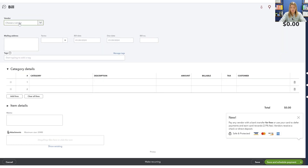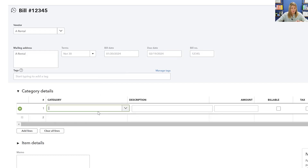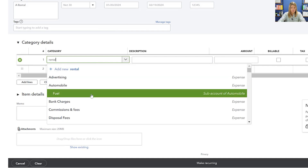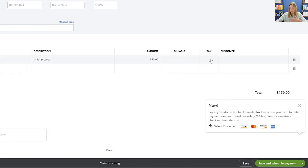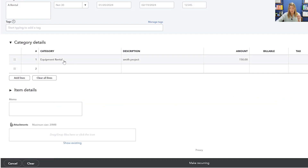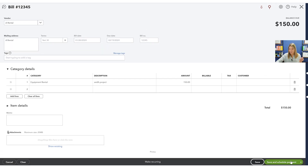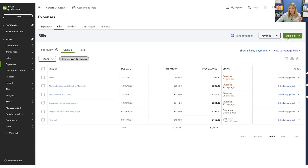You can also create a bill from scratch — you literally just type it in. Let's go to 'A Rental' since we just did that. We can put in the terms — maybe net 30 — the bill date is today, so it's due in net 30. You can type in the bill number and use tags if you want. Then put in what this was: equipment rental for the Smith project for an amount of $150. It could be billable to a client if you want, and you can add sales tax or assign it to a customer. If it's just a straight expense, put it up in the category details, then click save. And then you have a bill there, and you can schedule payment.